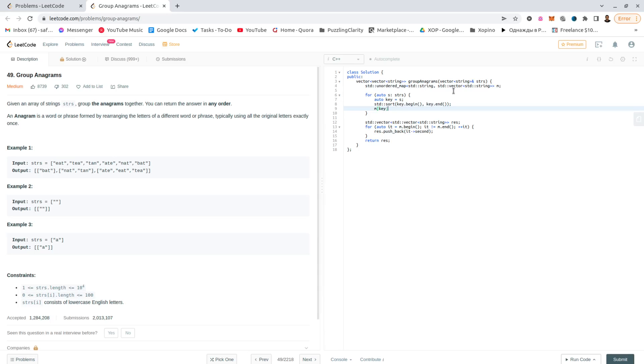So for this key we have this string. No, actually not equal but push_back. Okay, yeah, this should be pretty much it.